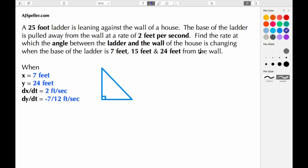Welcome back to ajspeller.com. In today's tutorial we're going to work on a related rates problem. A 25-foot ladder is leaning against the wall of a house. The base of the ladder is pulled away from the wall at a rate of 2 feet per second. Find the rate at which the angle between the ladder and the wall of the house is changing when the base of the ladder is 7 feet, 15 feet, and 24 feet from the wall.